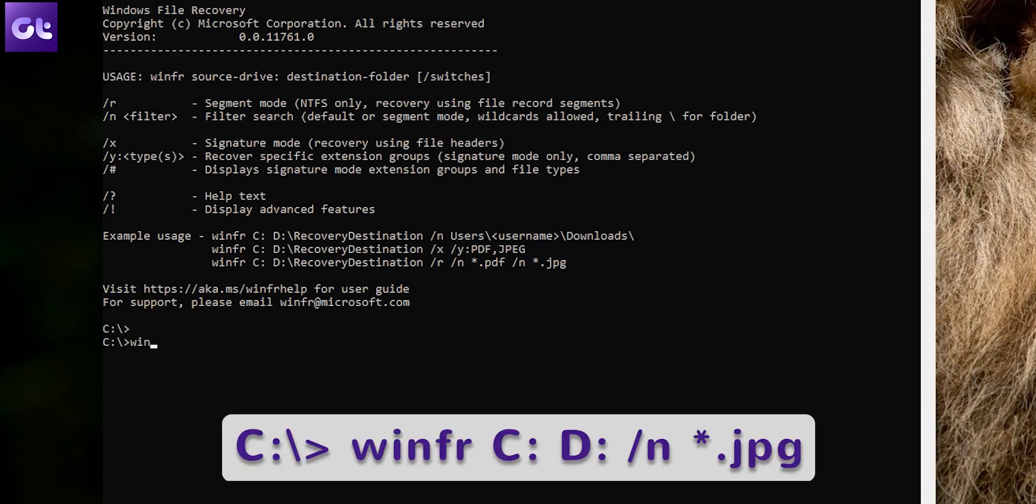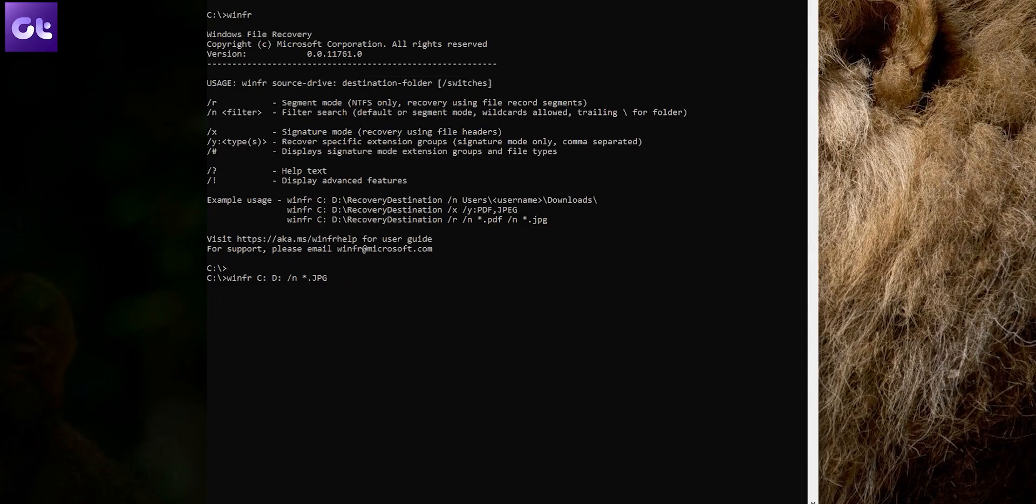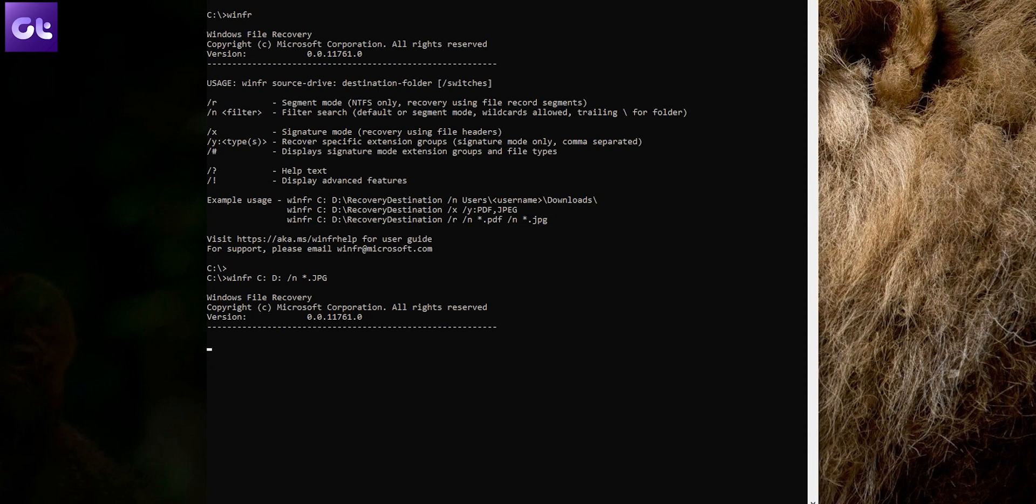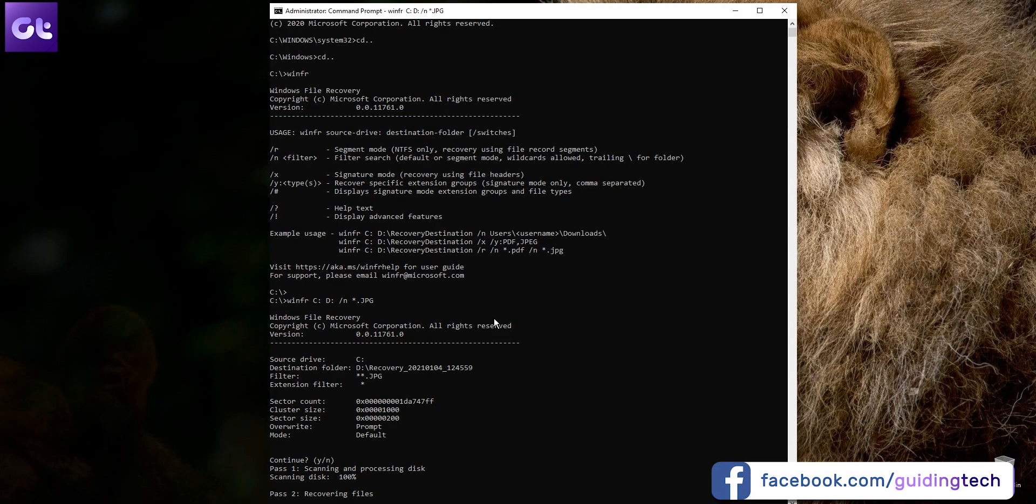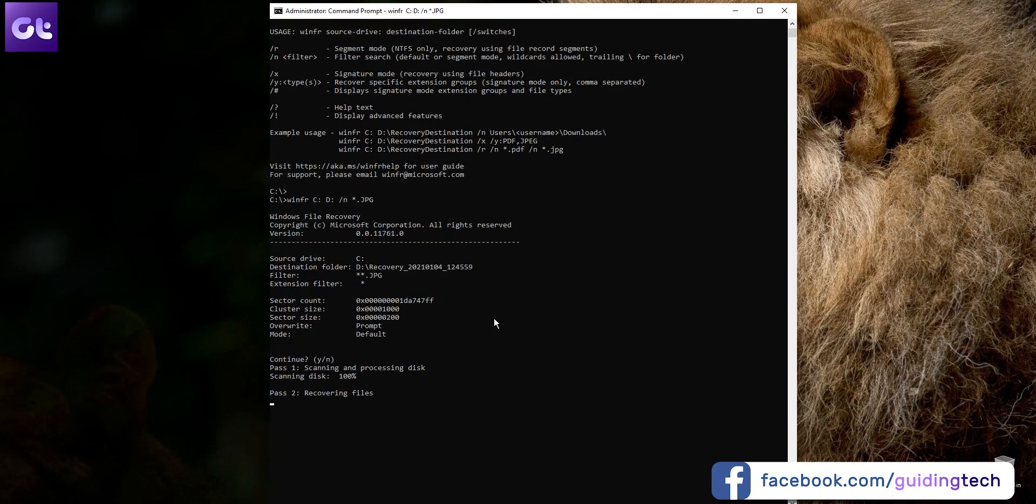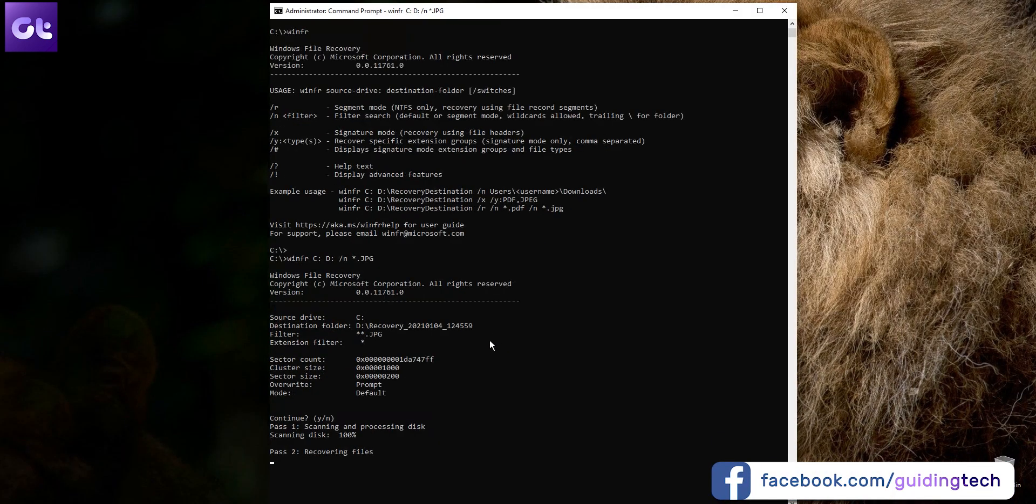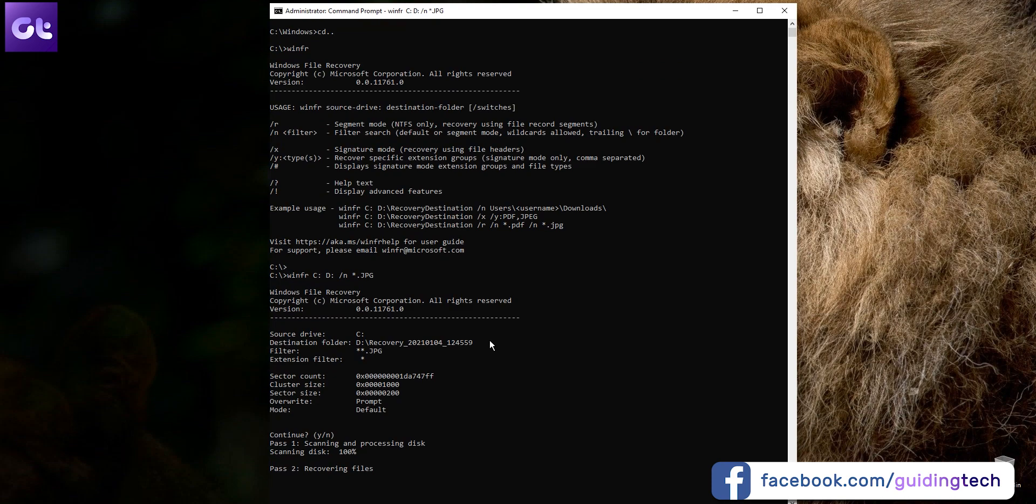Okay, so let's start by recovering some JPEG files. For this, enter winfr C: D: \n *.jpeg and press Enter. It will now search for all the deleted JPEG files in the C drive and then restore them to the D drive. Alternatively, if you want to recover PNG files, just replace .jpeg with .png.